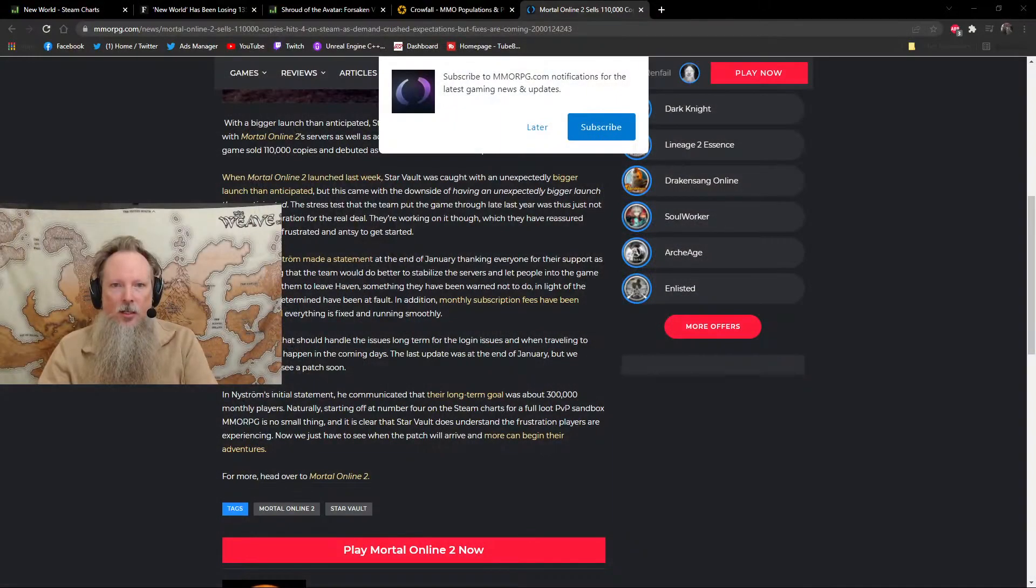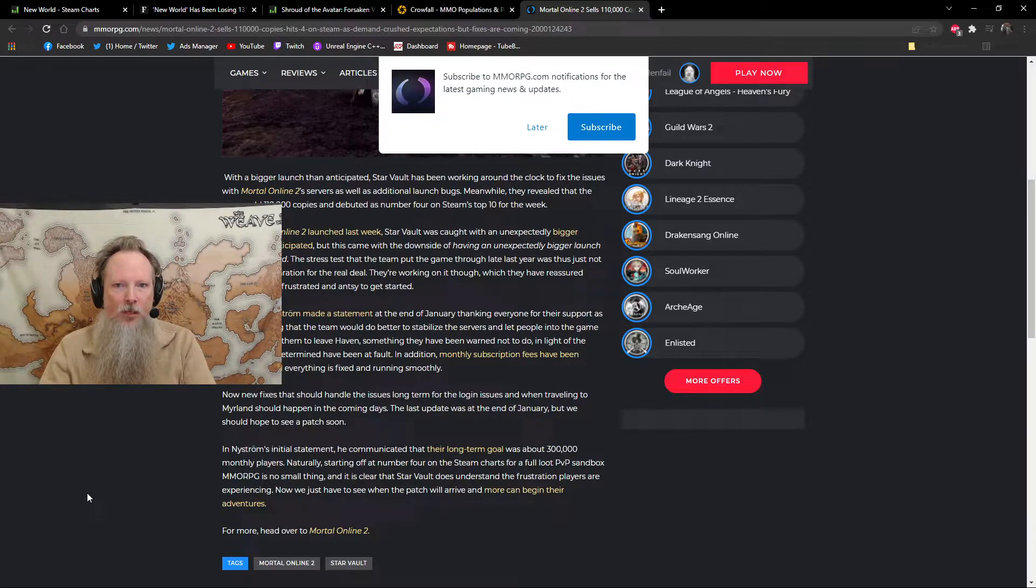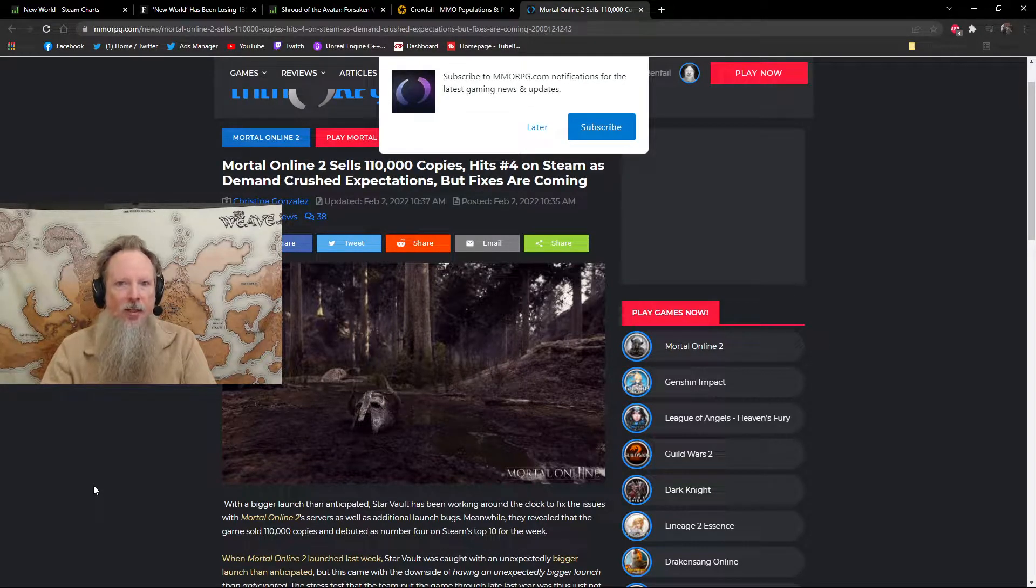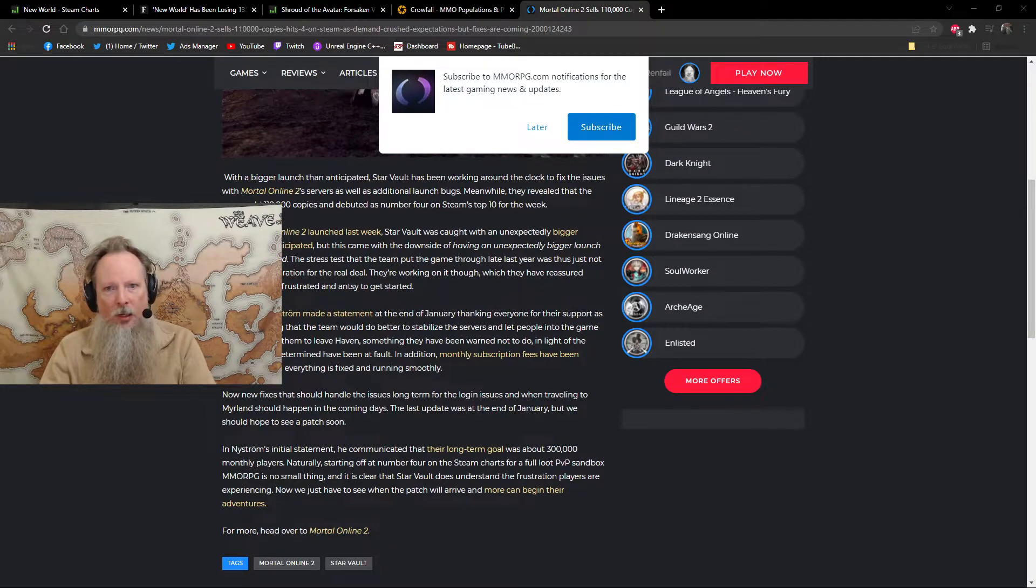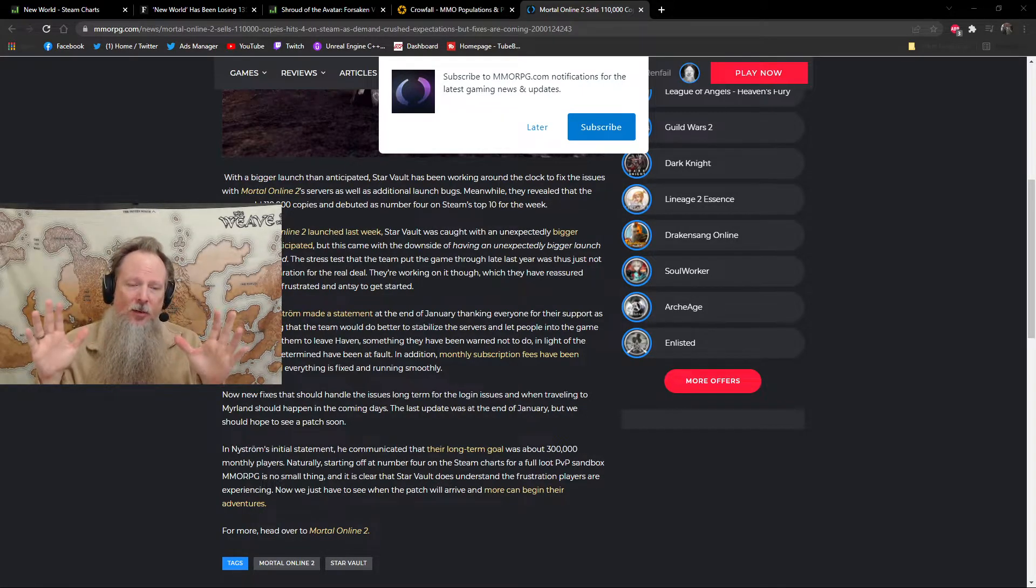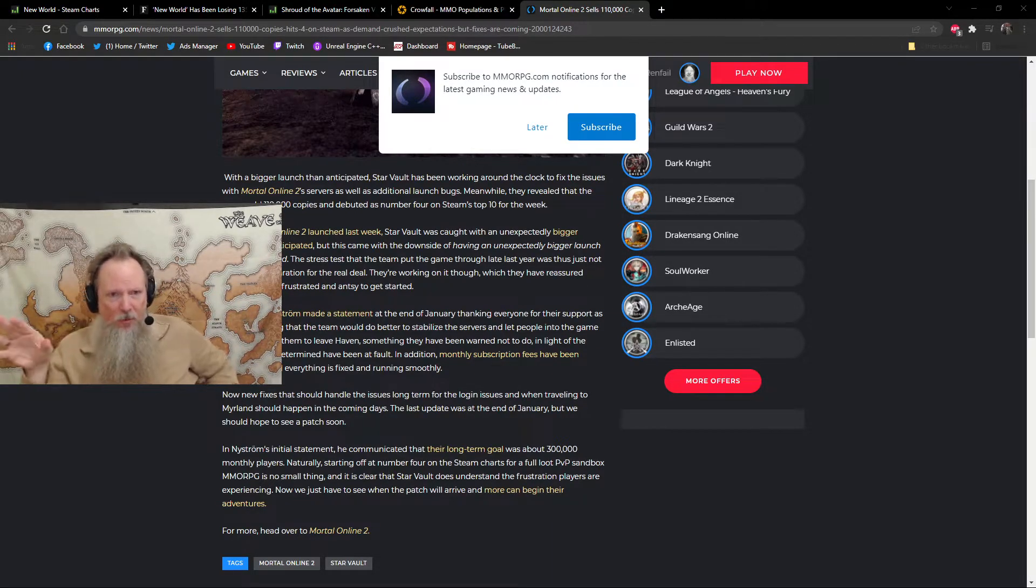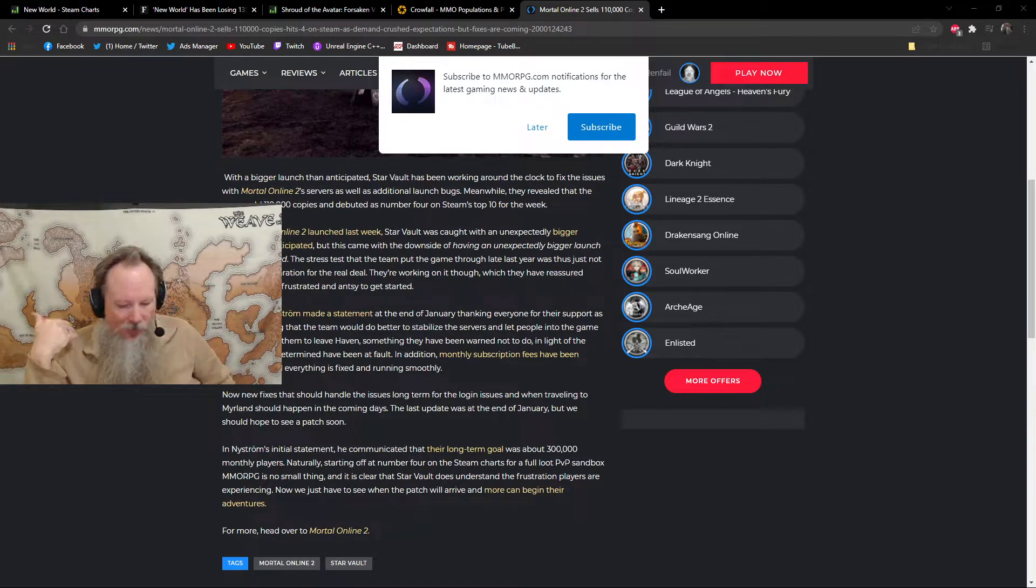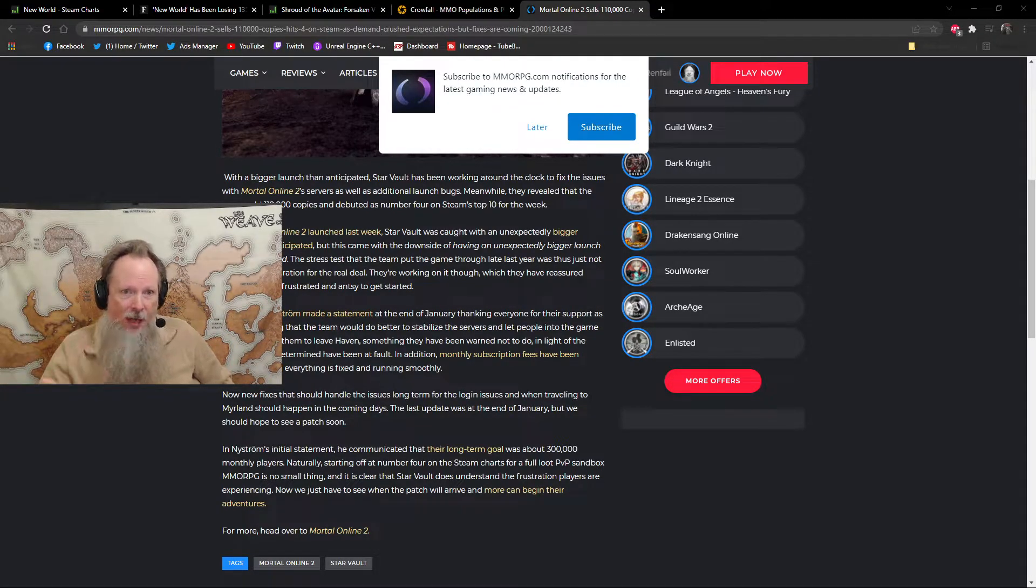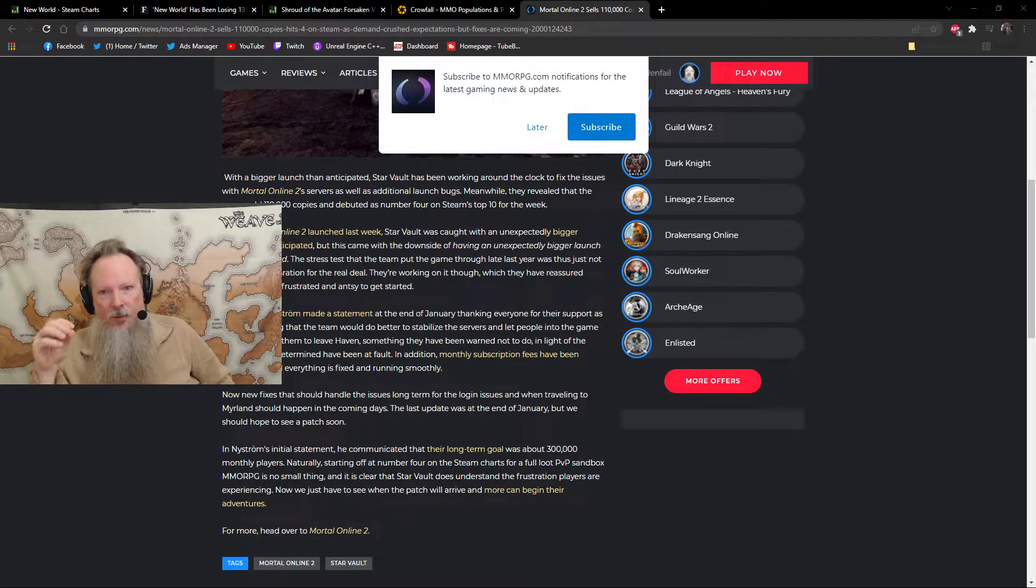Let's dive in to today's article. Recently, MMORPG.com had this piece on Star Vault having had a bigger launch than anticipated, with Mortal Online 2 selling over 110,000 copies, hitting number four on Steam as the demand crushes expectations, but of course, they are plagued by bugs. Now, that's not necessarily a bad thing. Every game launches with bugs. I do not consider bugs to be things that drive people away from games. They are definitely a contributing factor, but there are a lot of other issues at play these days that take people outside of games.